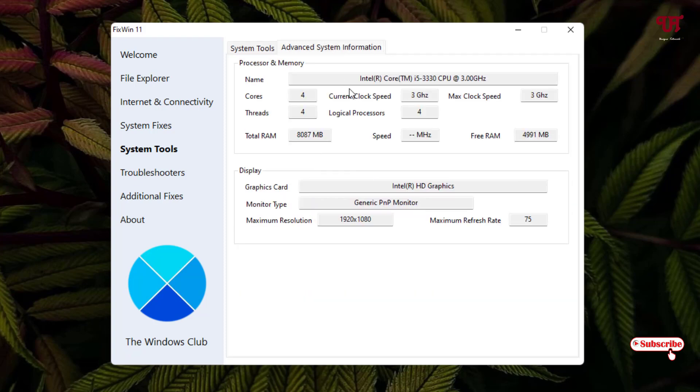Threads, logical tracks, total RAM speed, free RAM. So this is a very critical part, so I highly recommend don't modify this unless and until you have good knowledge about the hardware.